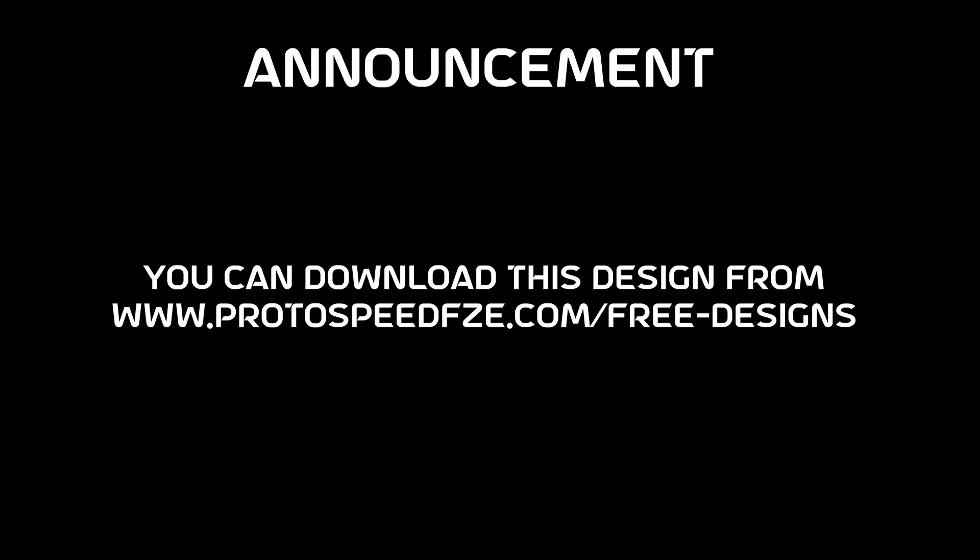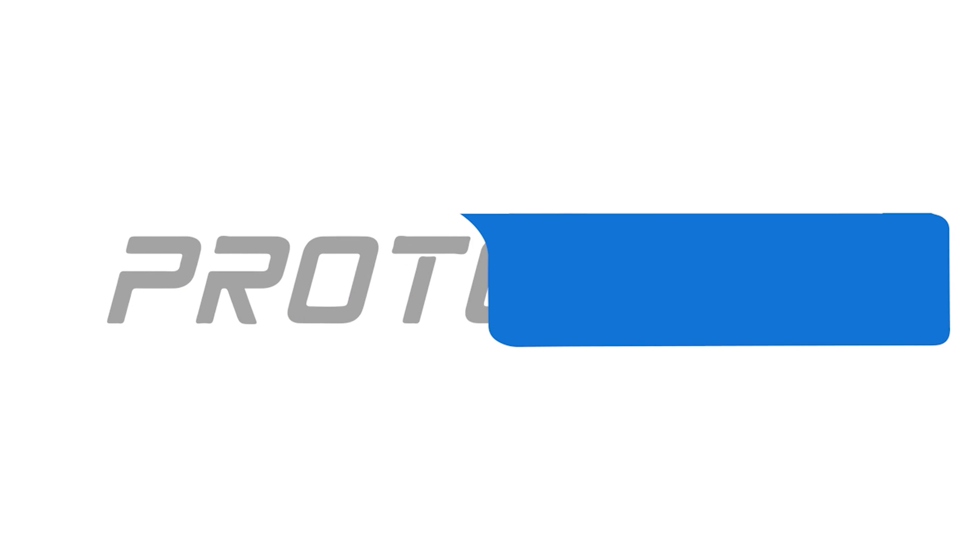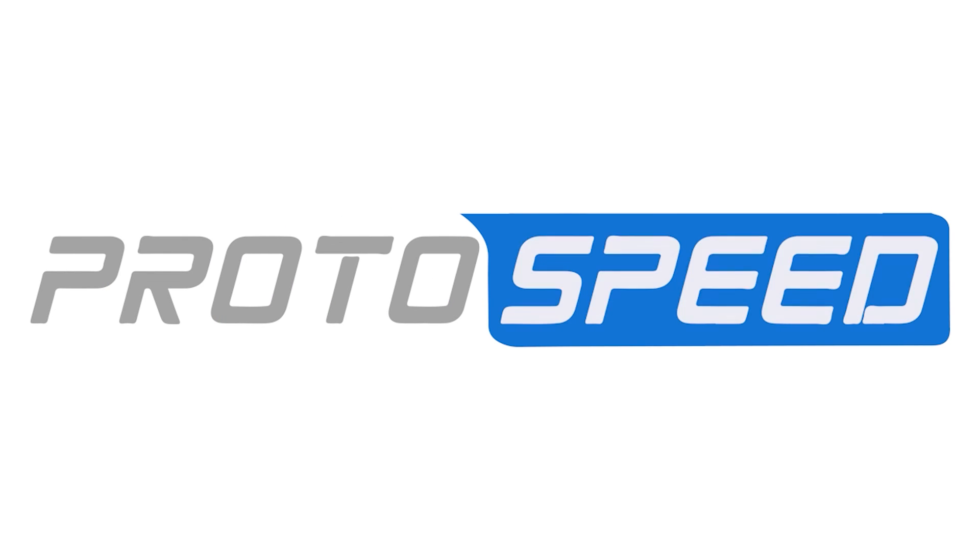Special announcement: you can download all the designs that we have shared on our tutorials from this link on our website. The link to the website is given in the descriptions. You can go there and download these designs. Thank you for watching this tutorial and happy printing.